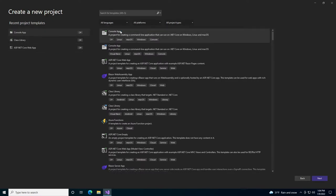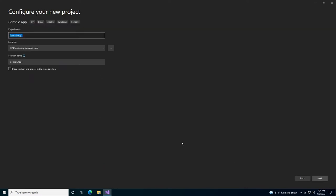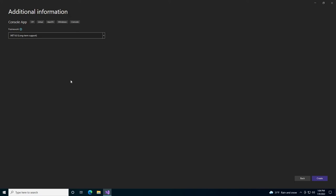We'll choose console application and we will call it code something. And hit next.